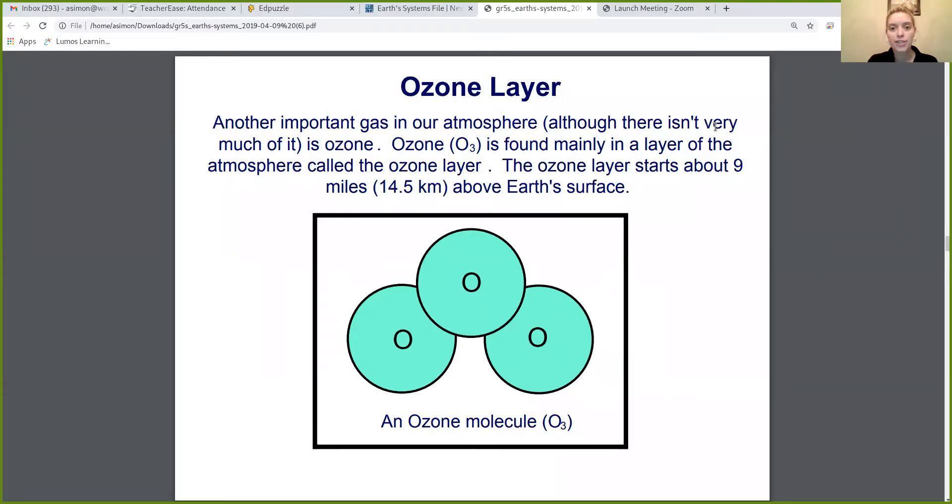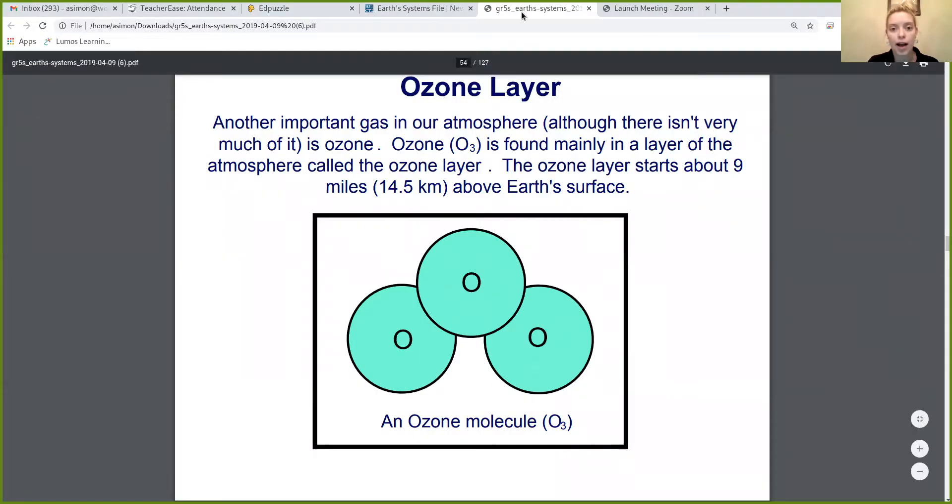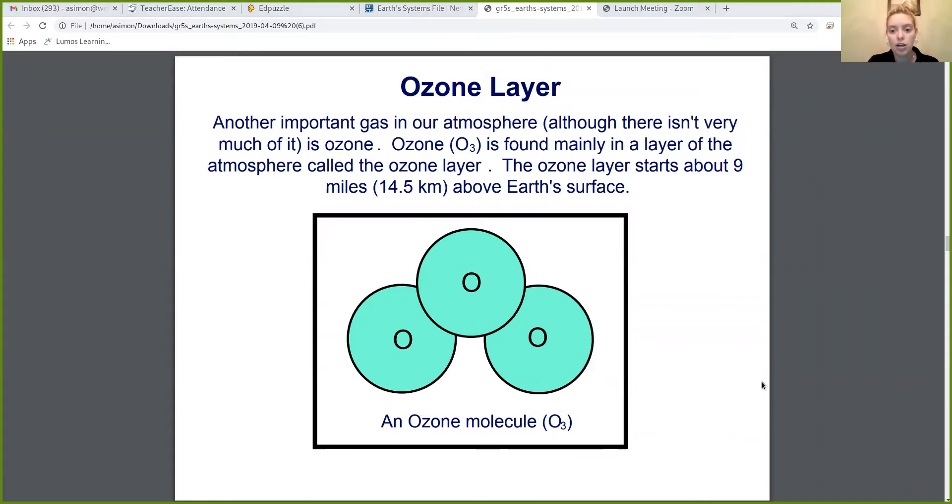Today is our last day. We're going to learn about the specific atmosphere, and we're going to talk about something we call the ozone layer. I'm going to share my screen — remember, if I highlight it, go ahead and write it down. I'm sure you guys have heard of the ozone layer before.